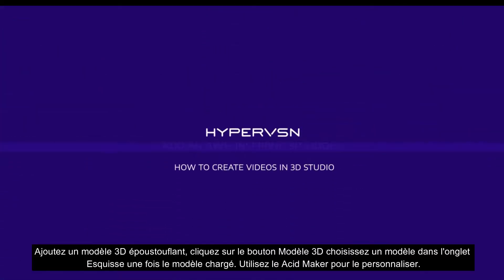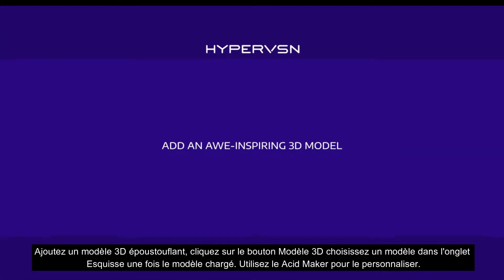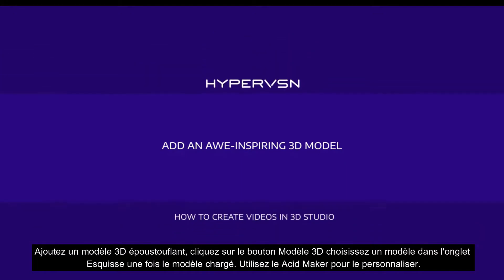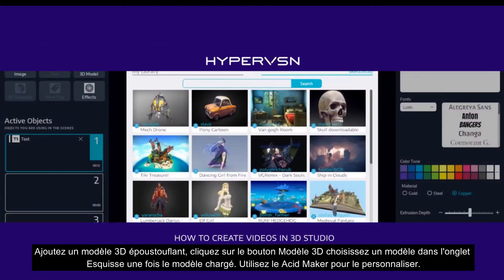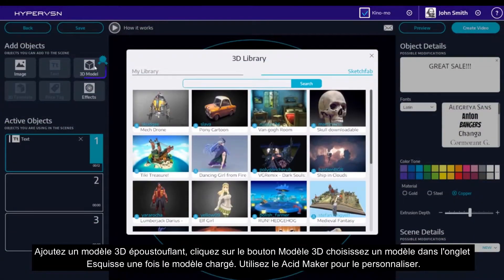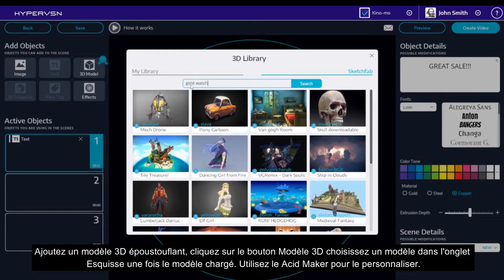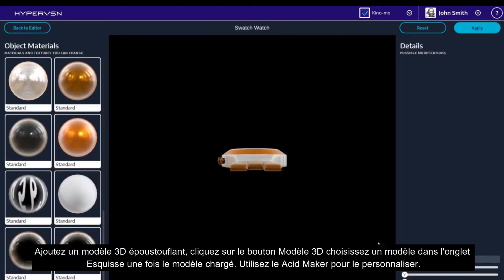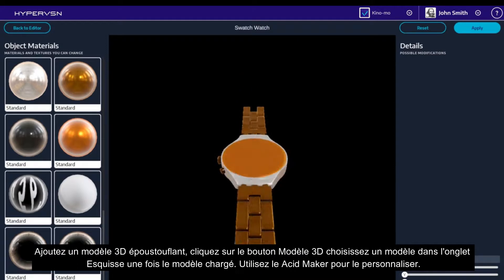Add an awe-inspiring 3D model. Click the 3D model button. Choose a model in the Sketchfab tab. Once the model is loaded, use the asset maker to customize it.